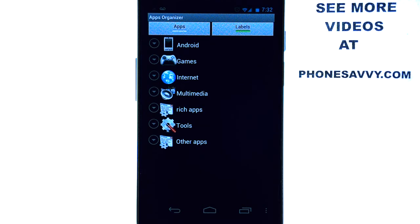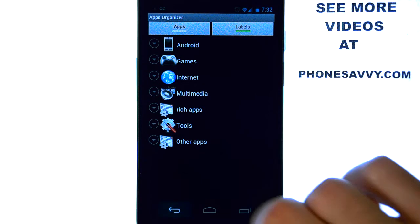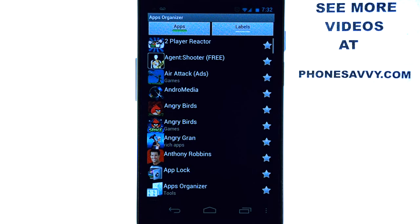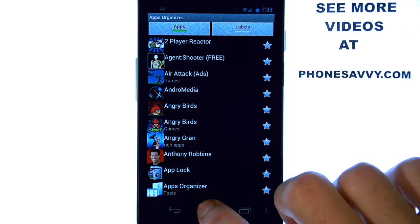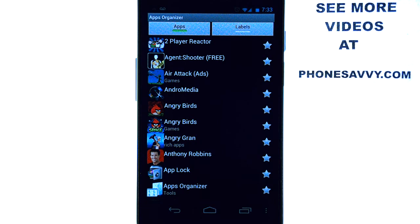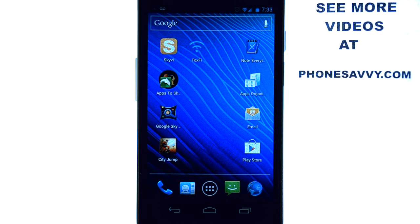So this is my App of the Week — Apps Organizer. Make sure you download it from your Android Play Store, and make sure you visit our website at PhoneSavvy.com to see reviews of all of the best apps on the Android Play Store.